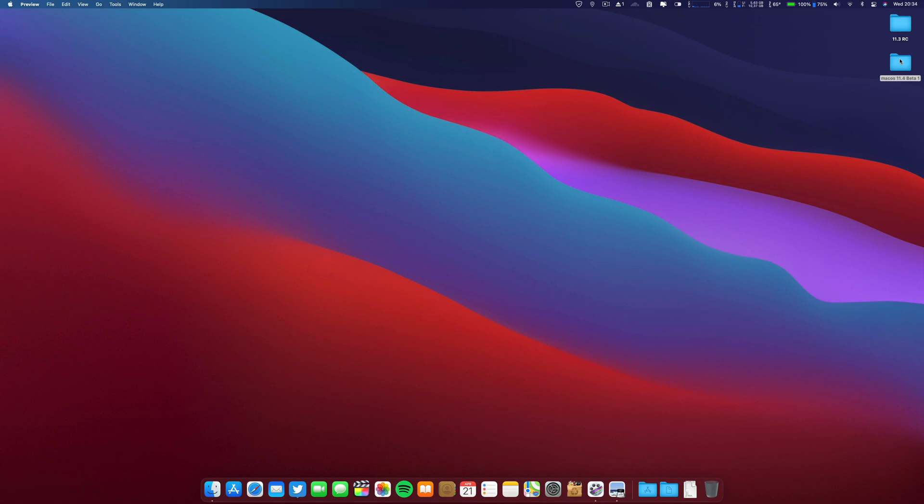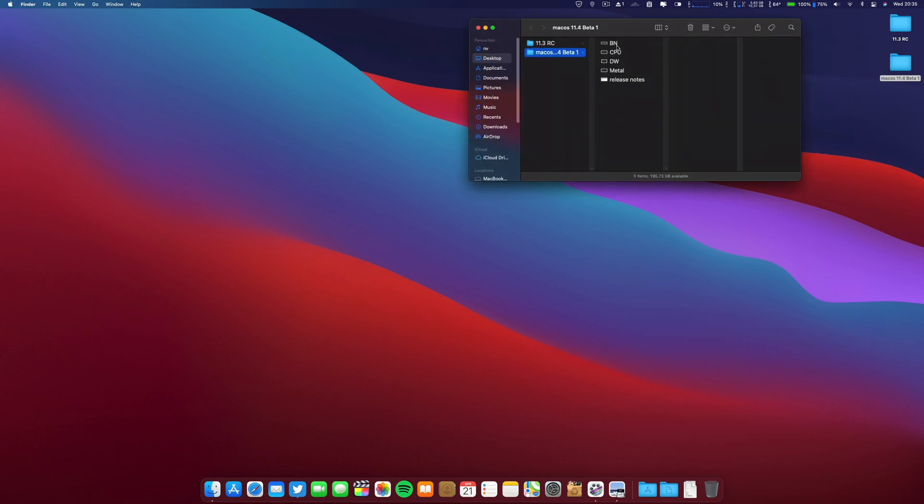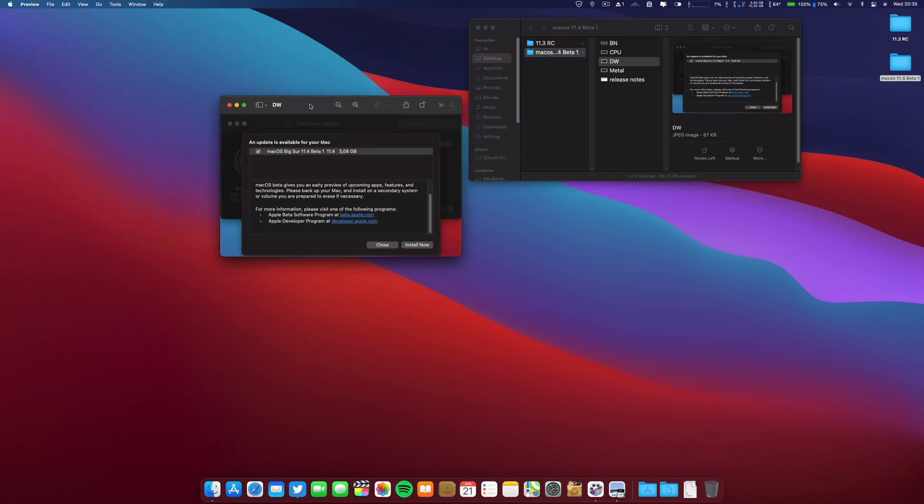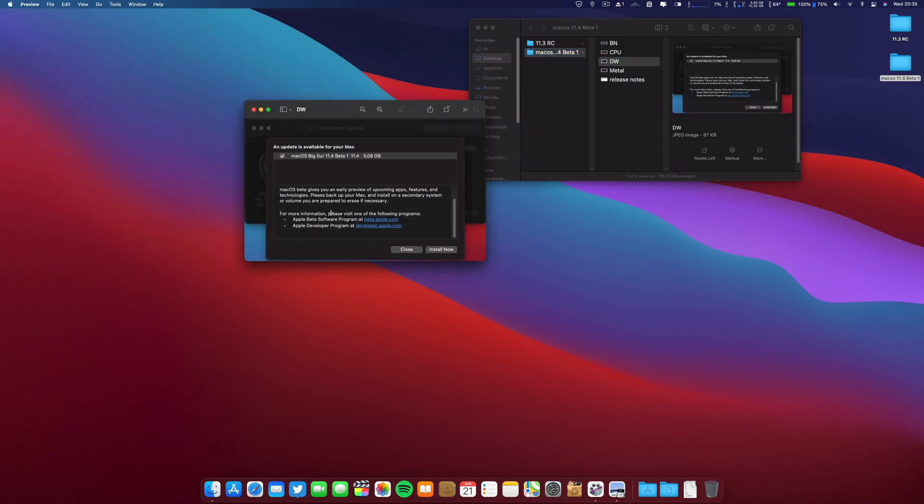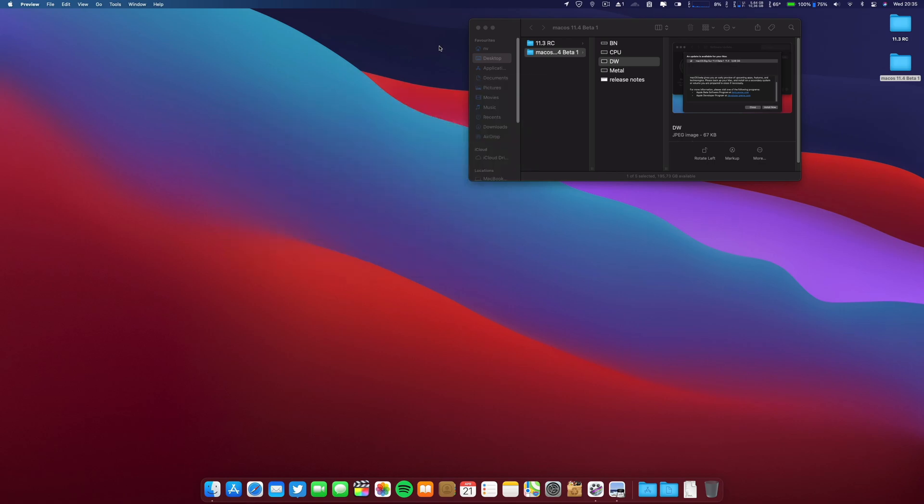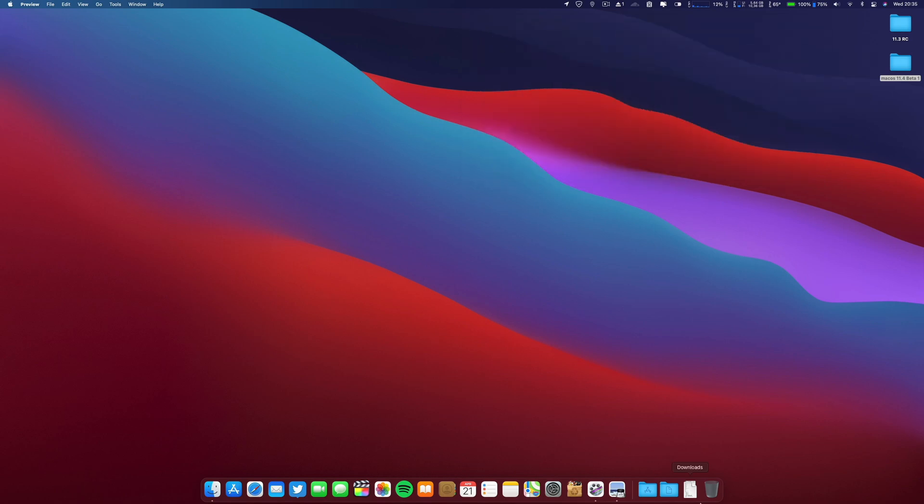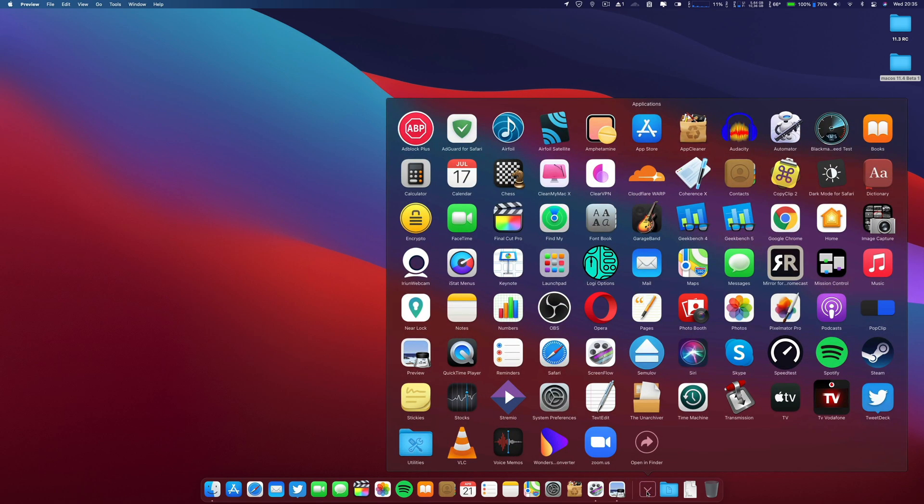Now regarding the release notes, when they tell us here, let me go ahead and go here, they tell us that it gives you an early preview of upcoming apps. But when I was searching on the upcoming apps, I don't know if this is, I haven't noticed anything new.